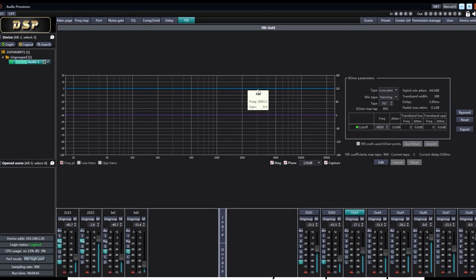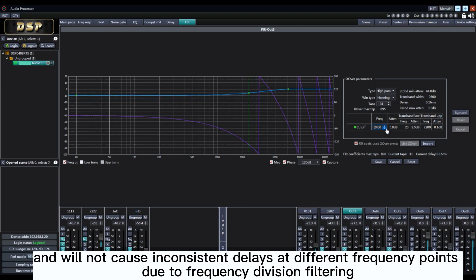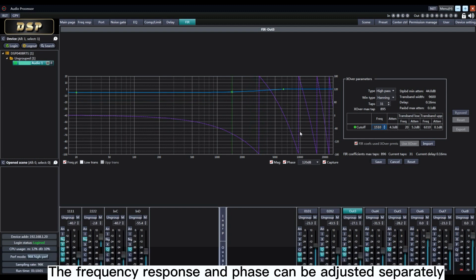The FIR filter can maintain a very stable phase response and will not cause inconsistent delays at different frequency points. Due to frequency division filtering, the frequency response and phase can be adjusted separately.